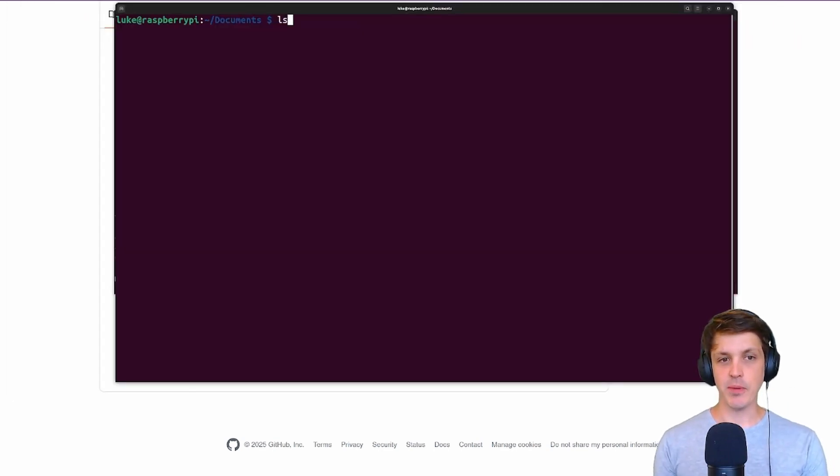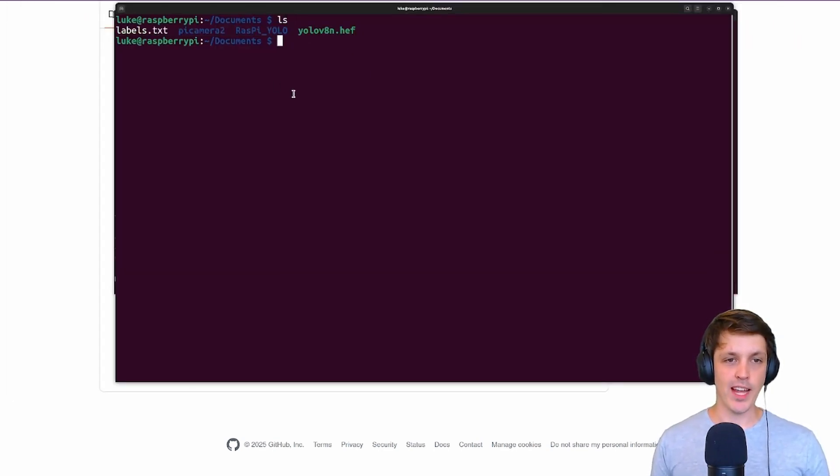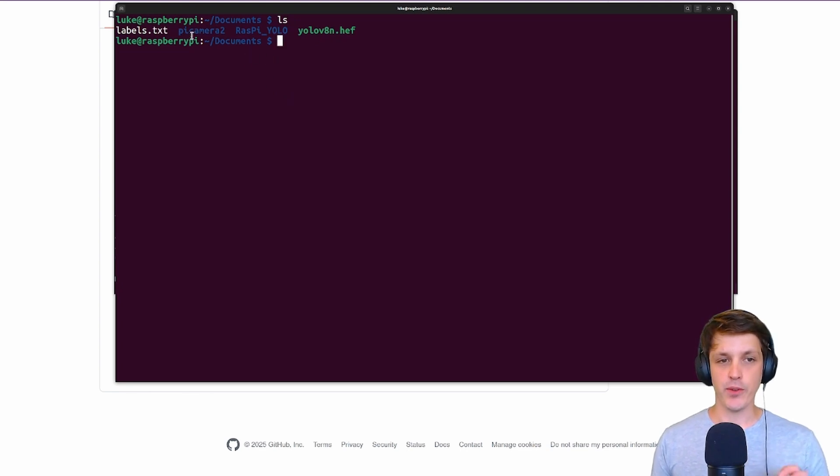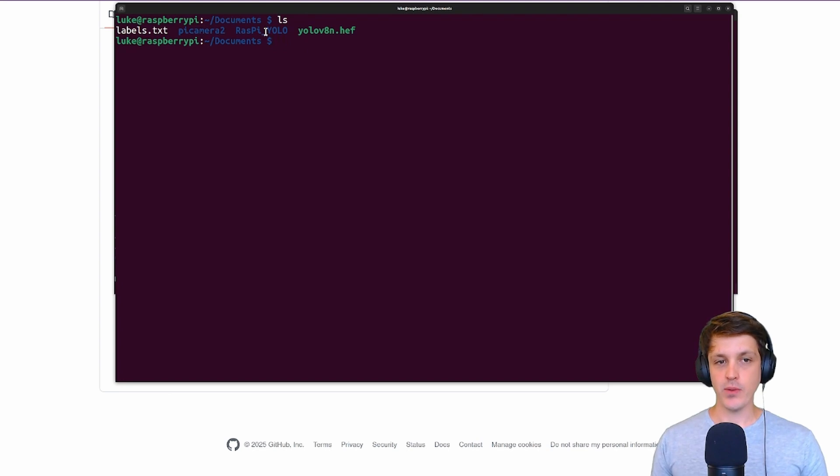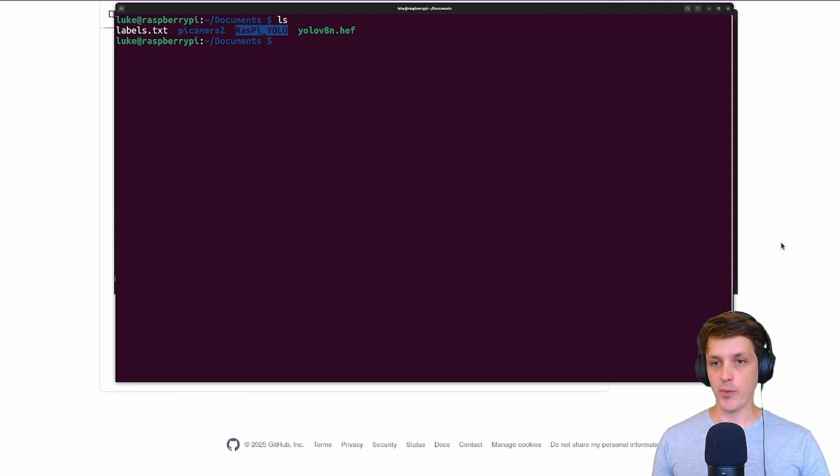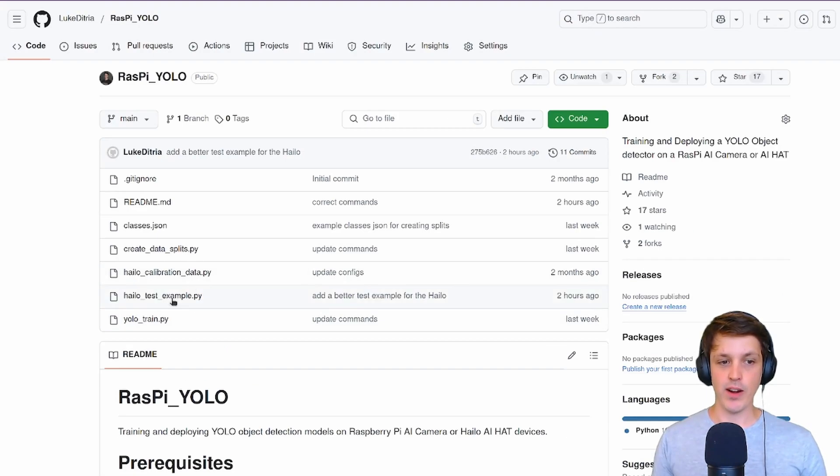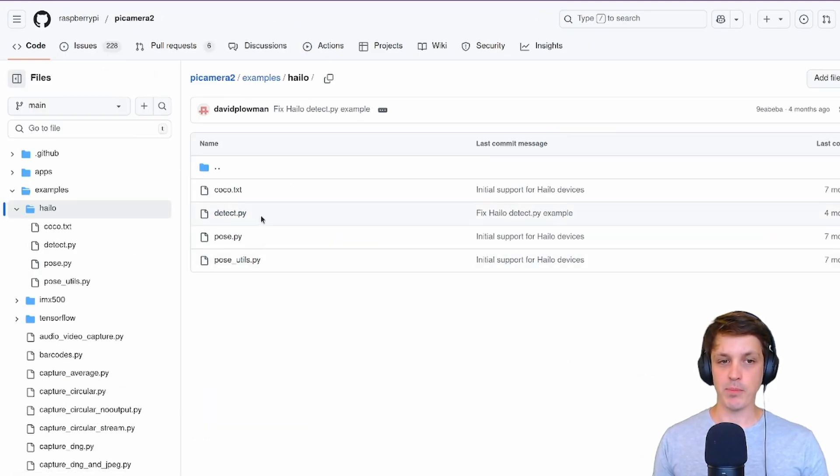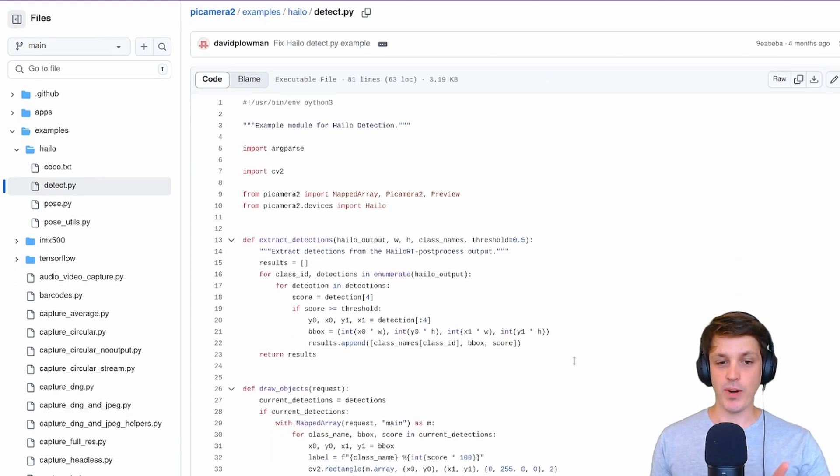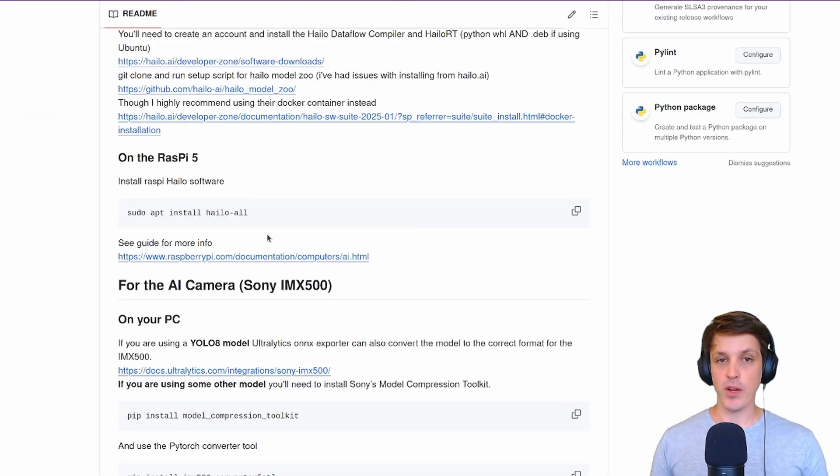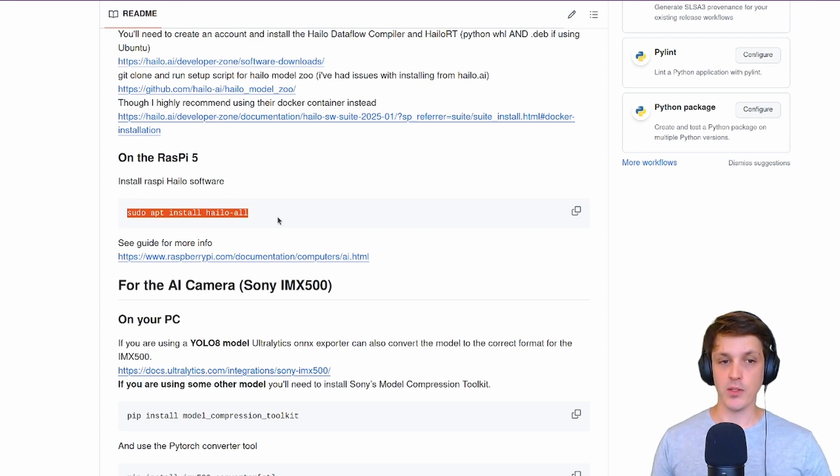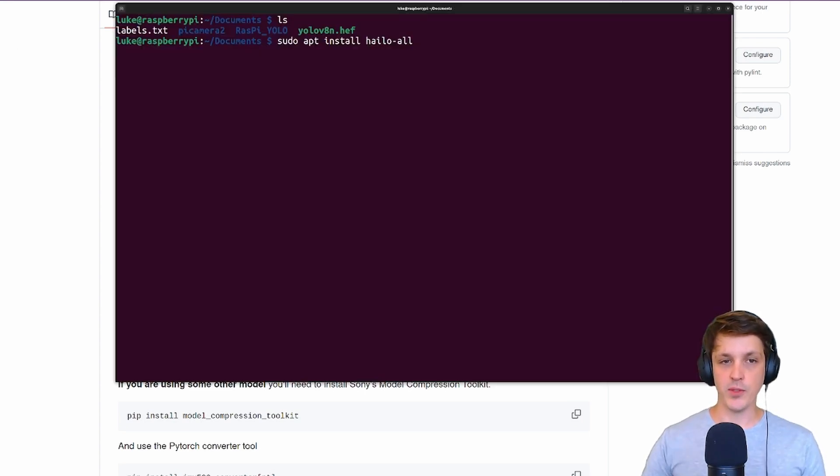I've just SSH'd into my Raspberry Pi and you can see I've got my model and my labels here. I've also cloned two repos. Just like the previous video with the AI camera we've got the PiCam2 repo, and I've also cloned my Raspberry Pi YOLO repo which has a little example of running the Halo model. Just clone the Raspberry Pi 2 repo. Before we run anything we'll need to install the Halo drivers or the Halo software onto our Raspberry Pi.